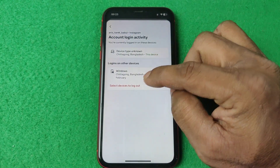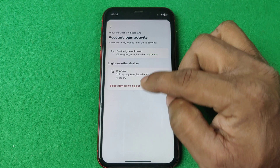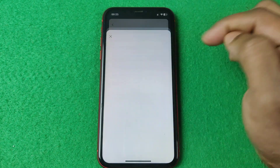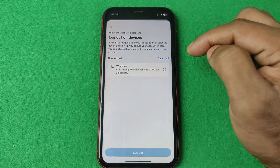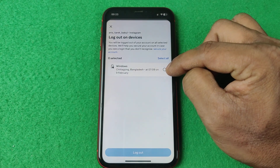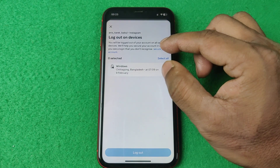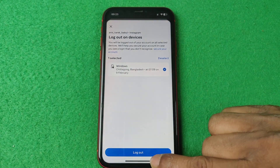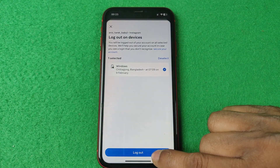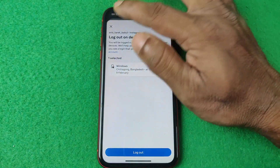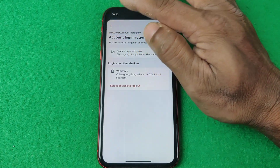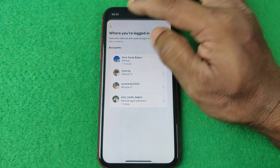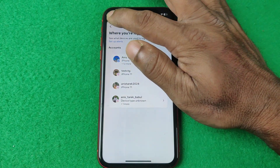If you want to log out, or if you don't recognize a device, tap on 'Select devices to log out.' Here it's also showing another device where my account is logged in. Tap on it and tap logout.